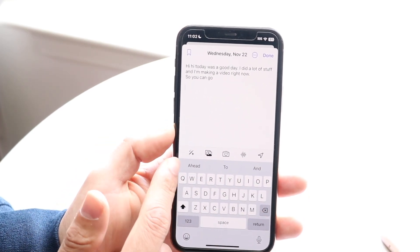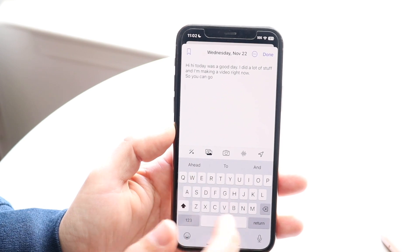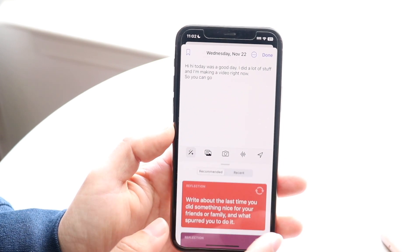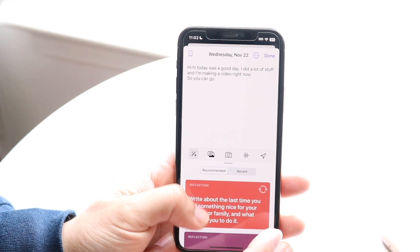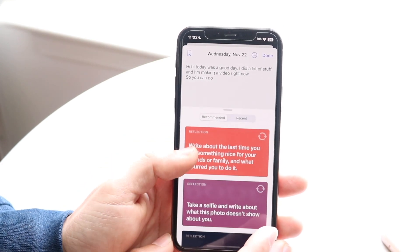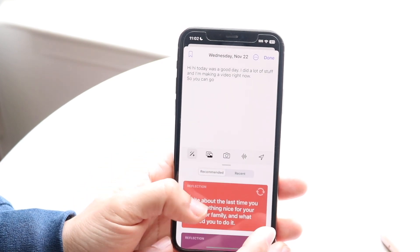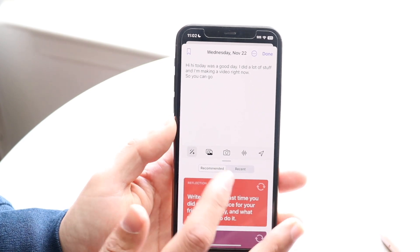There are a couple of buttons down here. If you tap on the first button, it brings up recommended suggestions — things to kind of have as a starter for your journal entry.